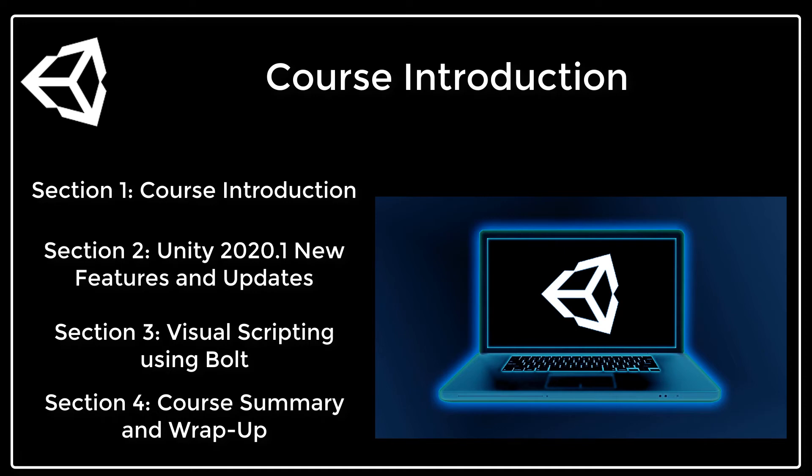This course makes learning about the new features approachable for all in a fun, hands-on style. Get ready to learn about the latest and greatest in the newest Unity version.